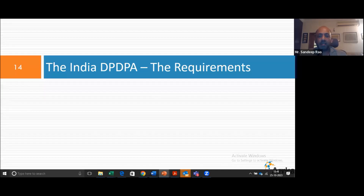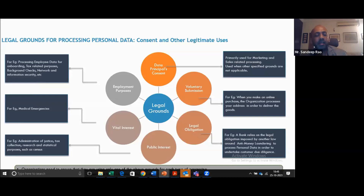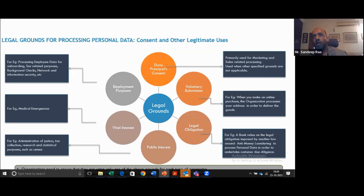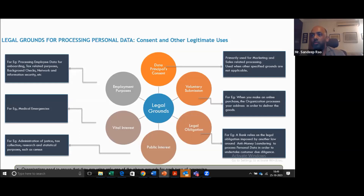Now let's get into the requirements. The first concept to understand is legal grounds of processing personal data — under what circumstances can you process personal data? The most important one is consent. The user consents saying: 'I consent to you, Mr. Data Fiduciary, using my data for X, Y, Z purposes.' Consent is supposed to be freely provided, without the individual being under any duress. The user should be informed of exactly what they are consenting to, in the language they are comfortable with. And there should be an affirmative action — for example, ticking a box saying 'I consent to using my data for whatever purposes.' Anything related to marketing and sales typically uses consent as the legal ground.